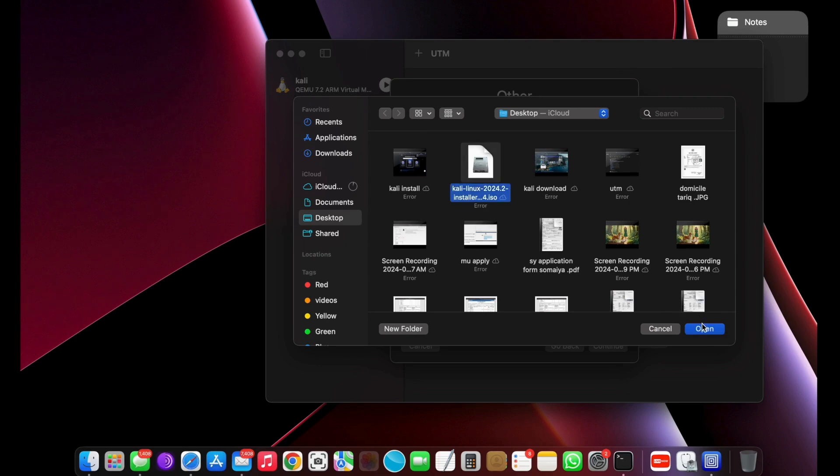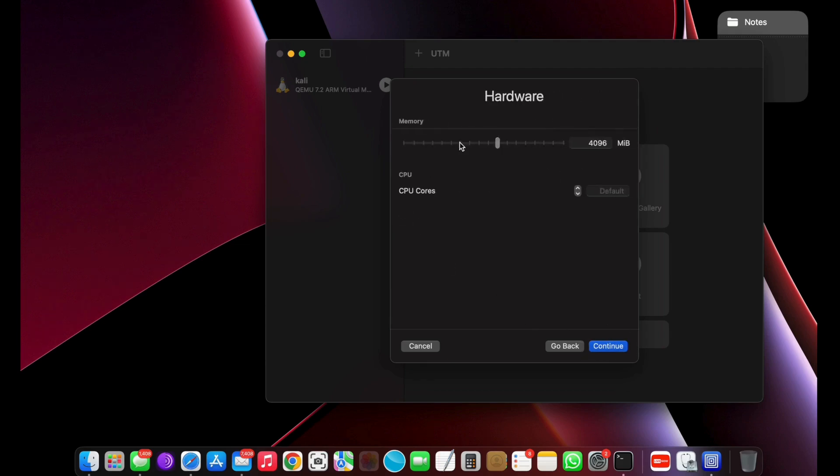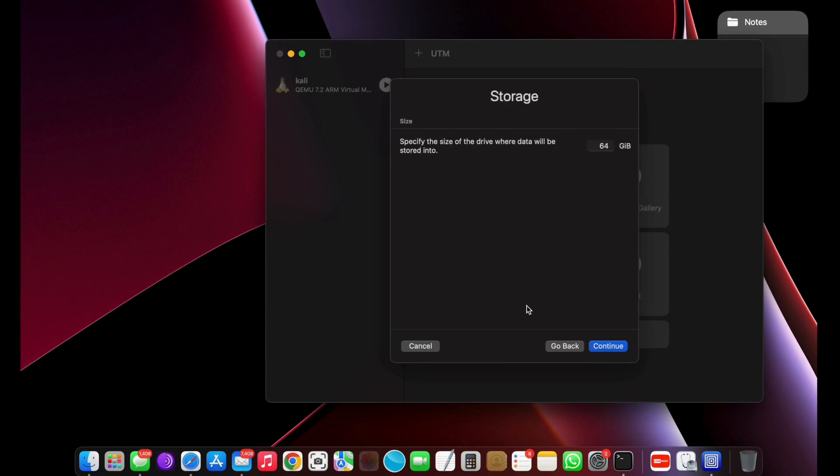Then for the hardware, allocate 4GB of RAM and set the CPU cores to 4. Now allocate the storage space for Kali Linux virtual machine. Make sure it's not less than 30GB.